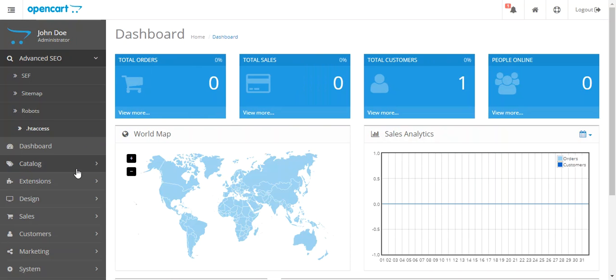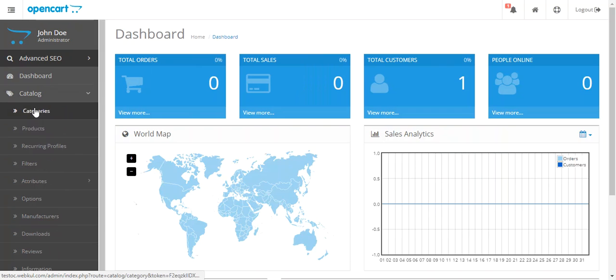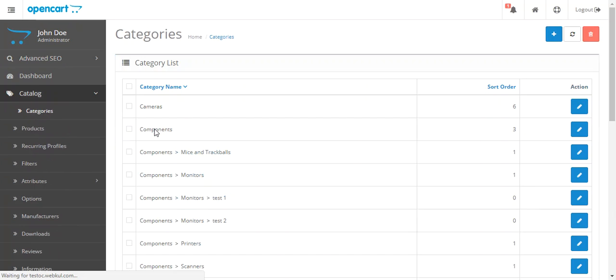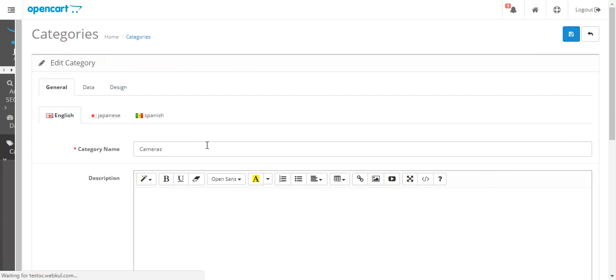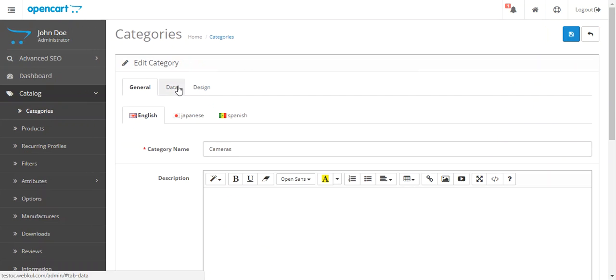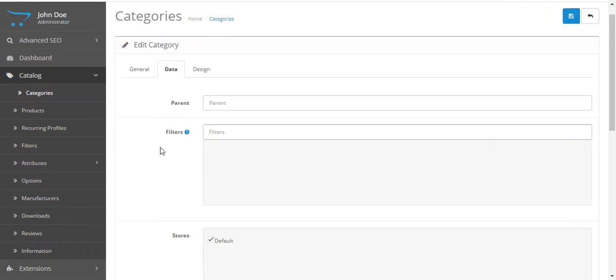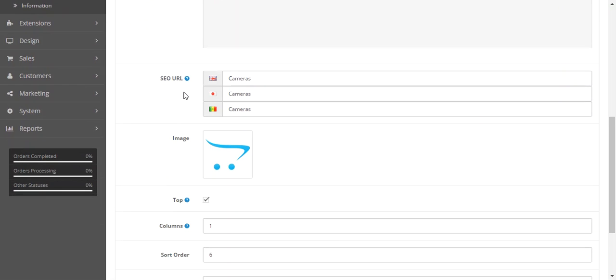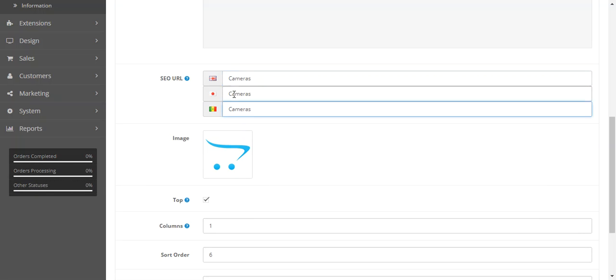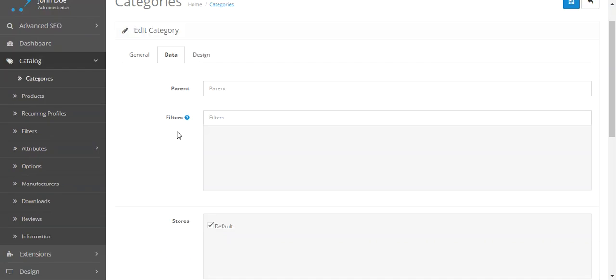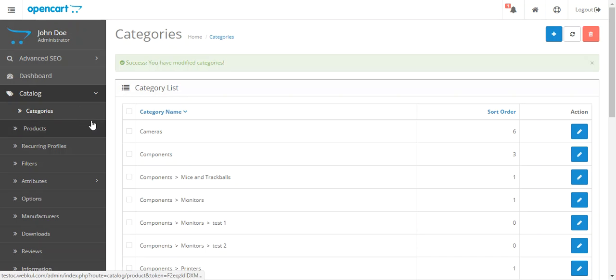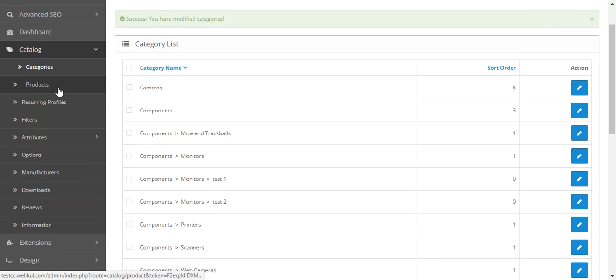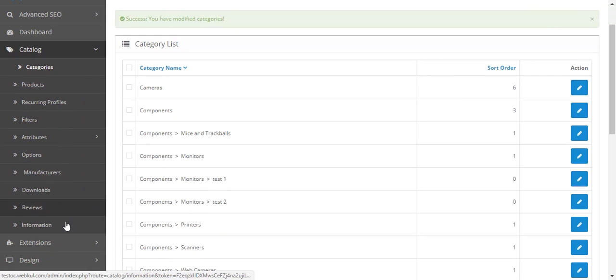Now let's go to category. Let's select any category. Go to data. You can also change your category pages URL from basic URL to SEO-friendly URLs. Just enter the keywords here and also for multiple languages. There is an option. You can also do that and click save. The same can be done for product pages, manufacturers pages, and information pages.